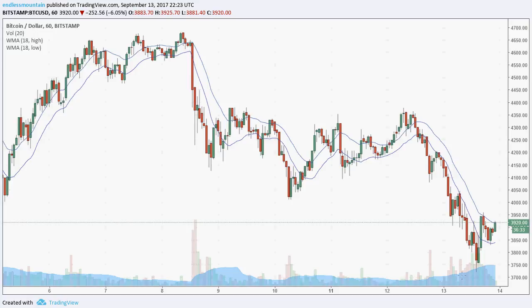Since this bottom in here we can see that it's been consolidating within this 18 average for about six periods or six hours now. The 18 average has flattened out, so that's the first step in reversal of trend.